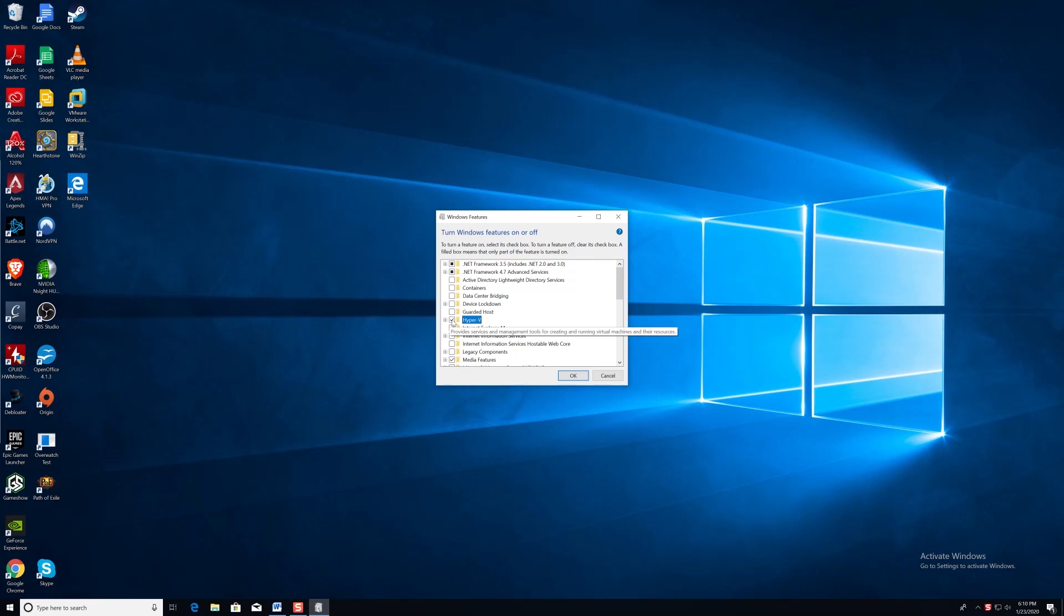Once you click OK, go through the installation prompt, and it will ask you to reboot the machine. Do so, and then we can continue with the installation of Docker Desktop.